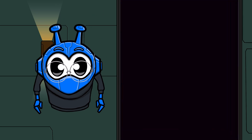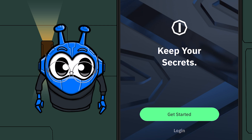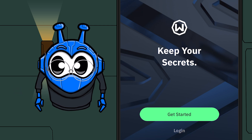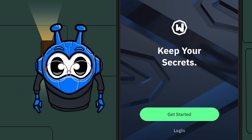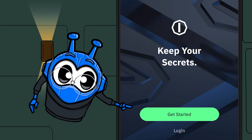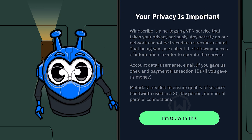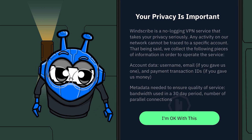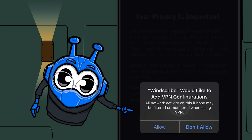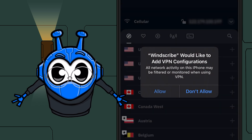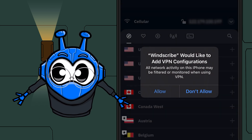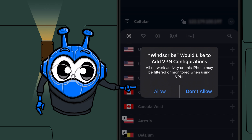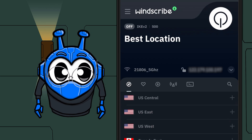Once the app is installed, you'll arrive at the splash screen. There's a couple of things we need to do before we can get connecting. First, hit get started here. Hit the button to agree. To allow Windscribe to activate its fancy schmancy VPN goodness, hit allow when this box pops up. And we're in.